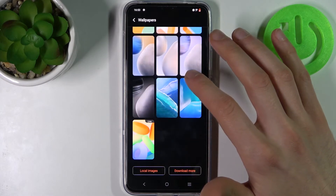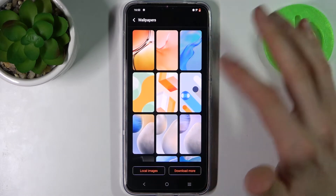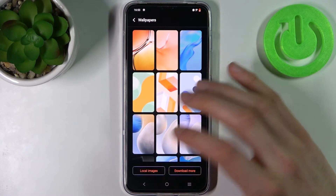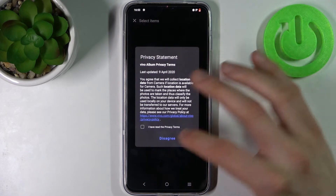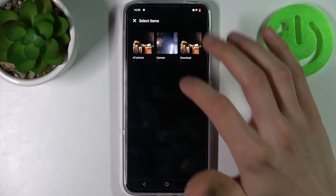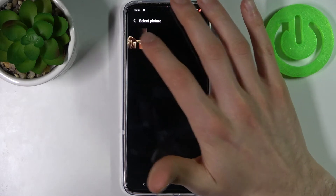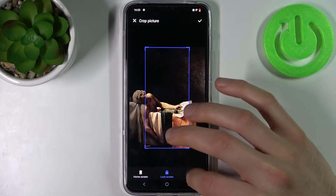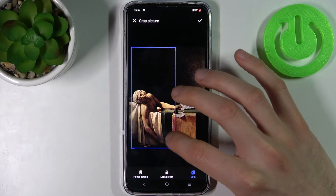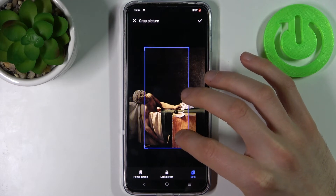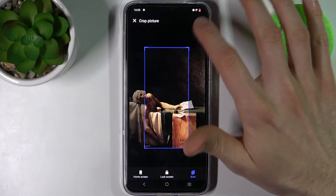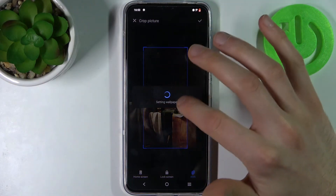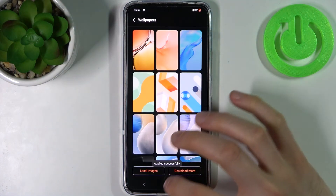Allow. Here you can select one of these pre-installed wallpapers, or you can select one of the local images from your gallery. Let's select an image — here you can adjust the image and then tap Accept.